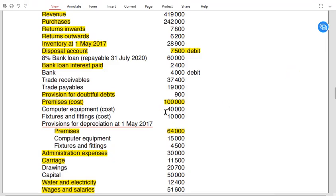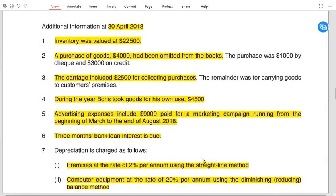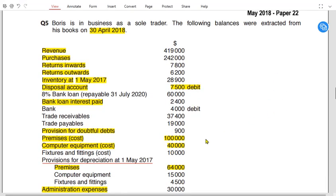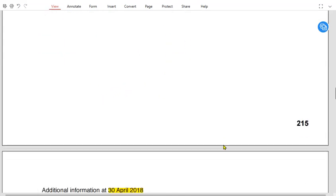Computer equipment has a cost of £40,000. There are no adjustments relating to computer equipment, so the cost remains £40,000. The total provision for depreciation to date is £15,000.